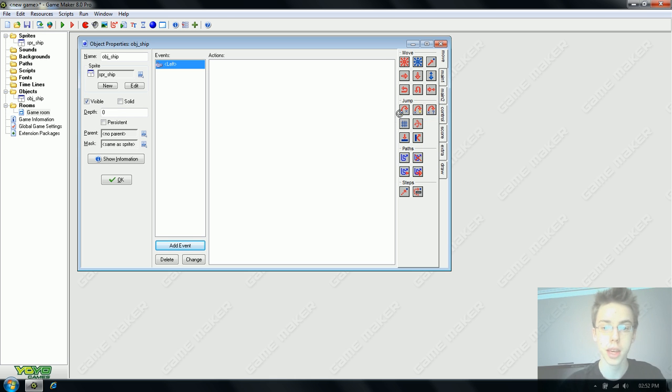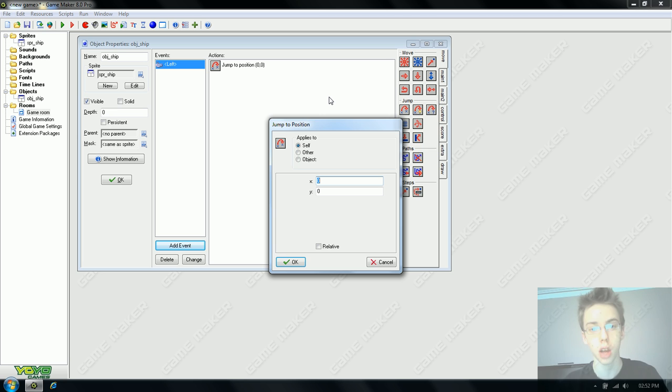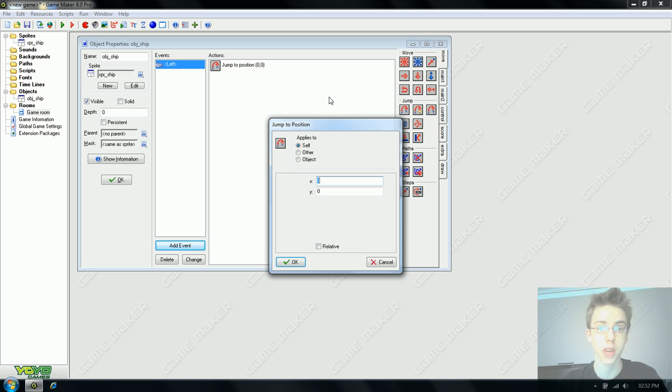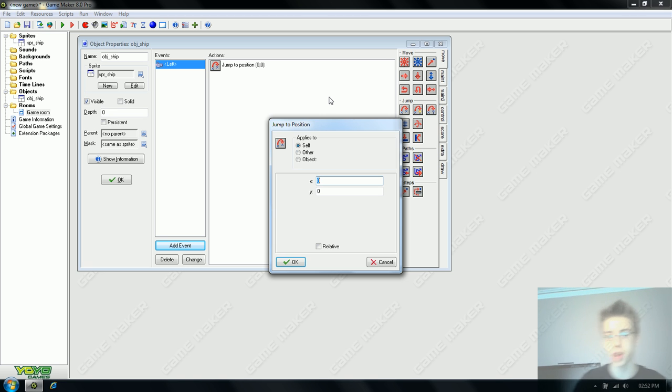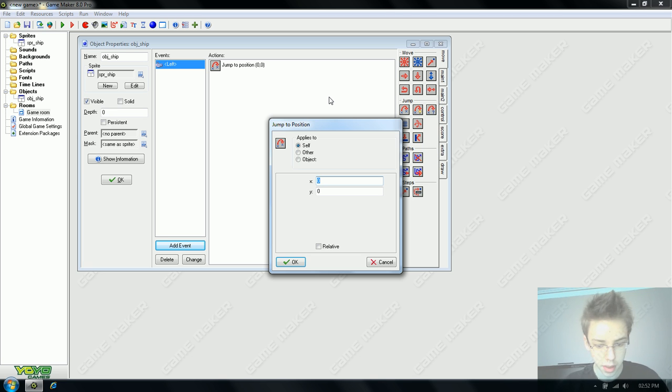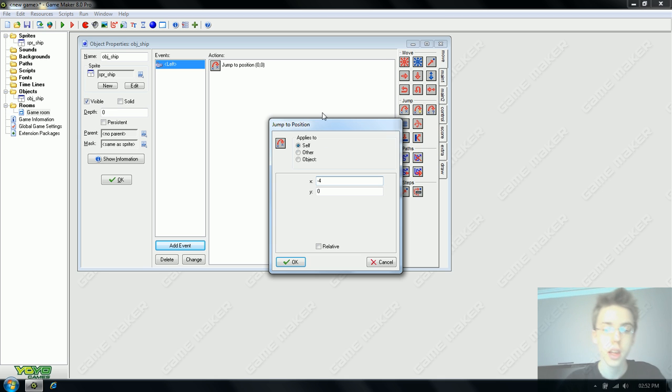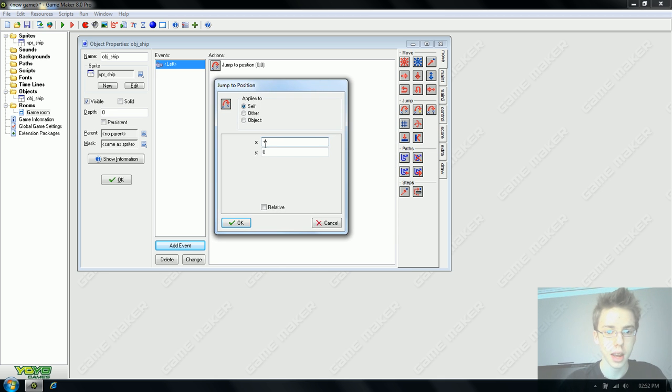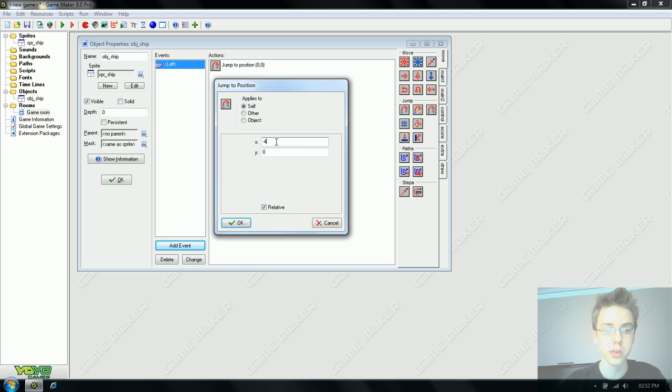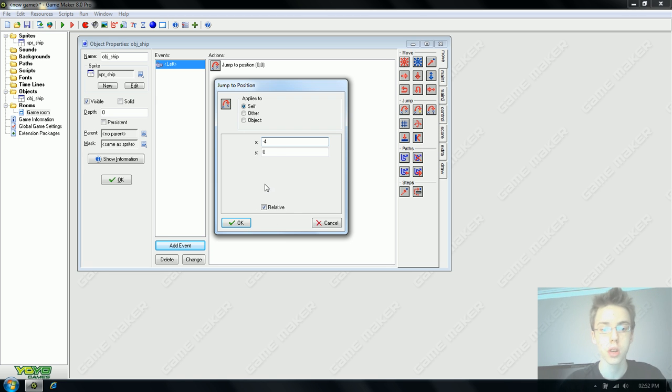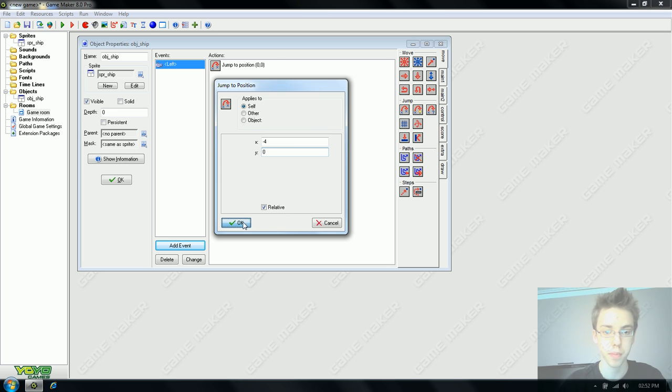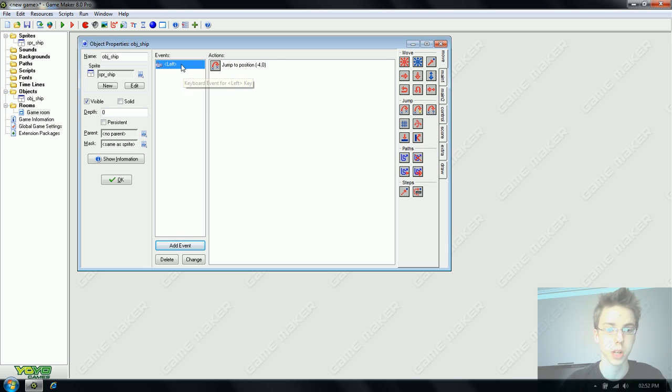For what we're making, jump to position is a lot nicer. It's smoother and it will let us have diagonal movement later on without having to mess around with extra variables or making things too complicated. We're going to put minus 4. Relative needs to be clicked because this means we're going to move minus 4 pixels relative to the object's location. Instead of jumping to the coordinate minus 4, 0, we're going to be moving from the current object.